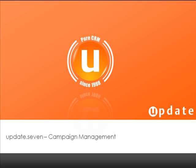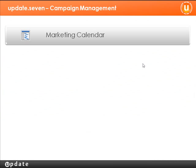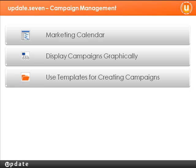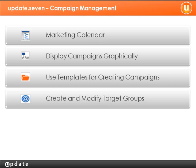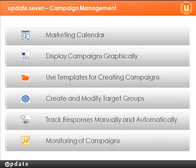You will see how you can use the marketing calendar to get a company wide overview of campaigns, use the campaign designer to design a graphical representation of the campaign, base your campaign on a template, create target groups automatically and modify them, enter customer responses, and monitor the success of campaigns.